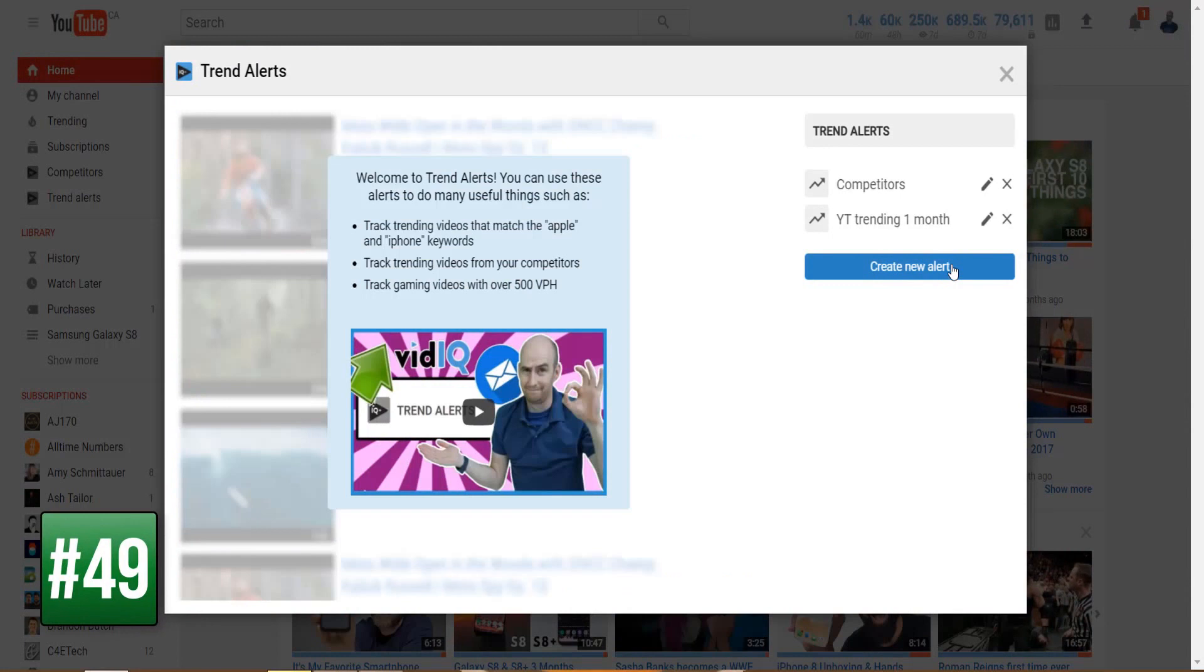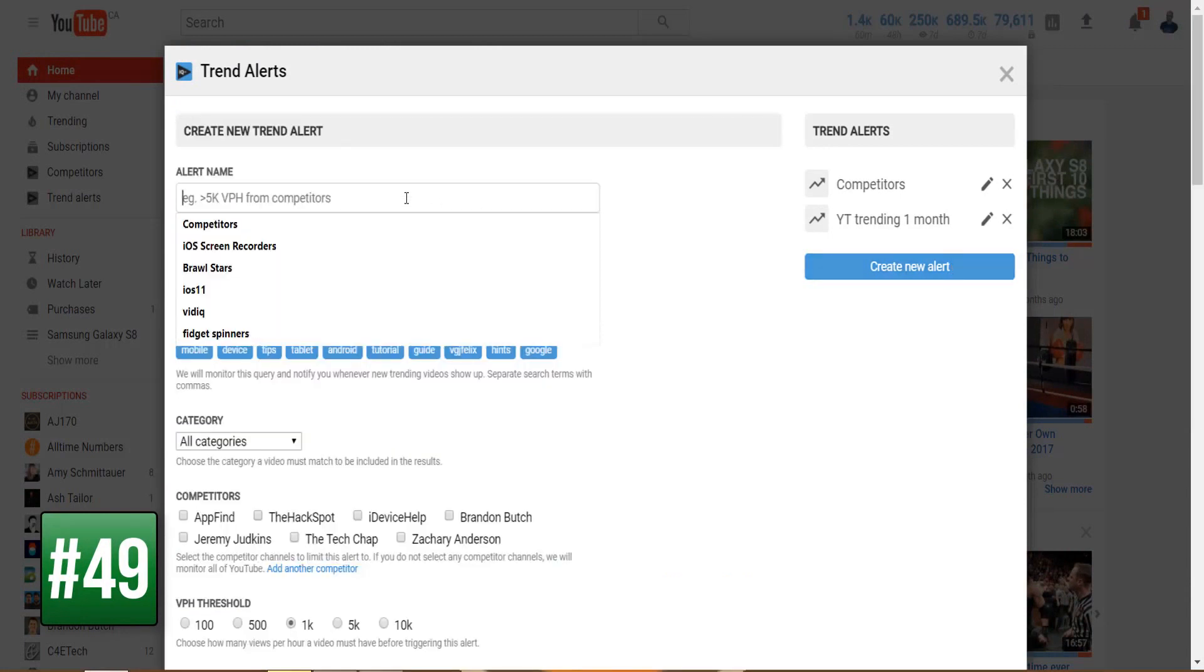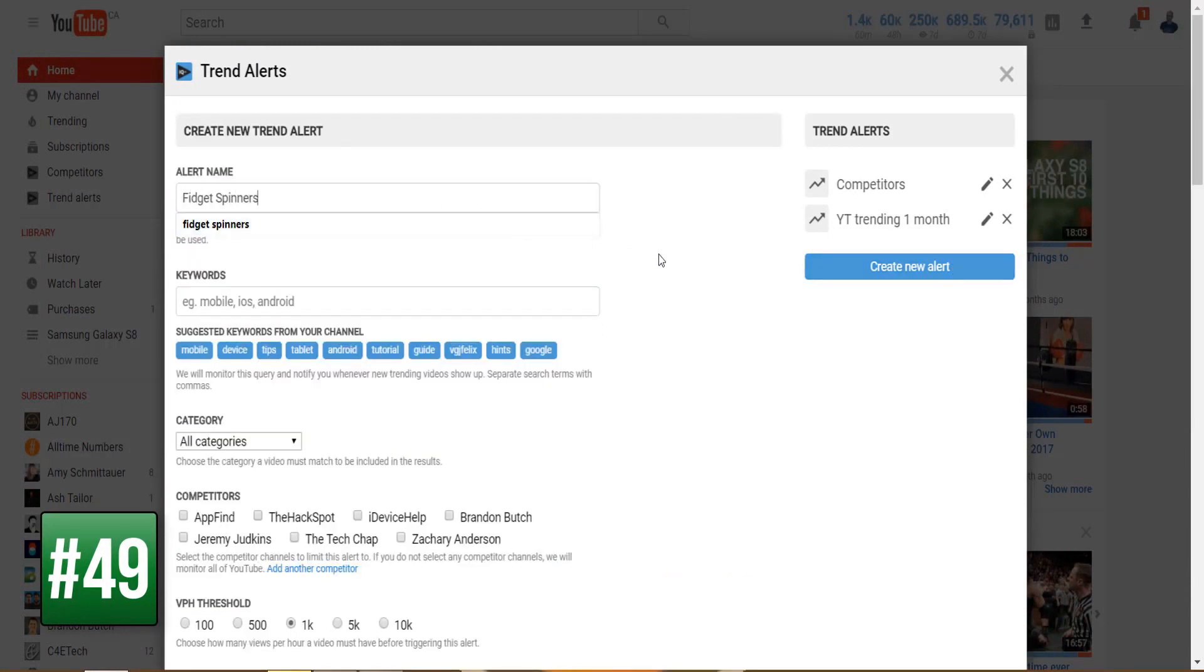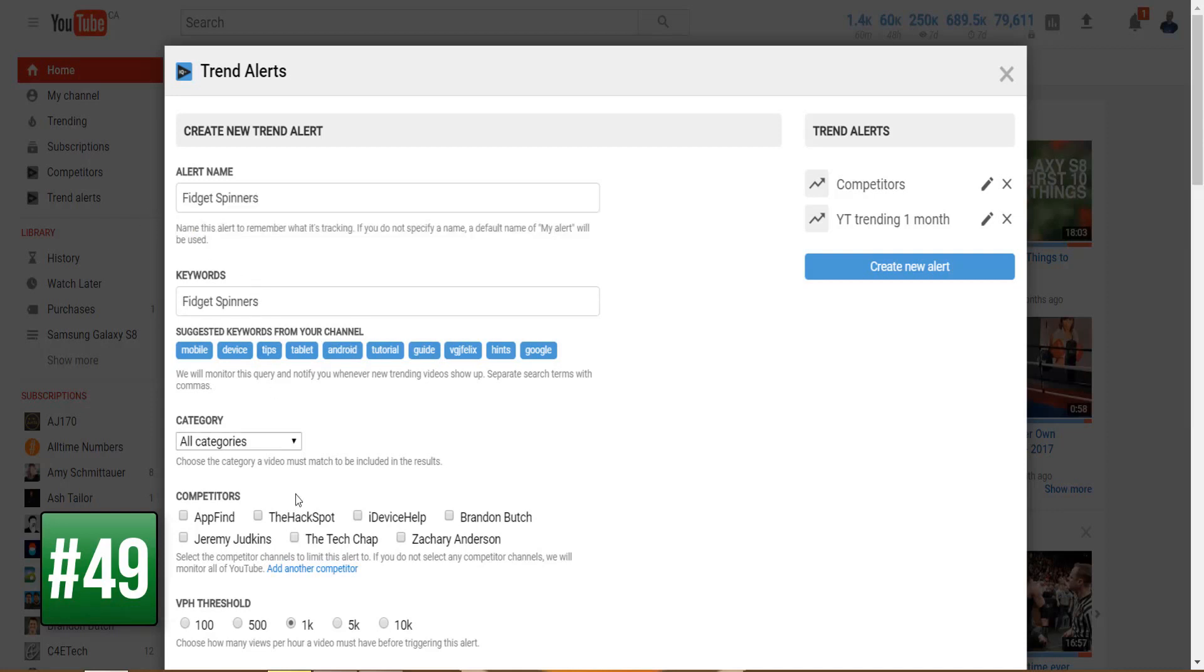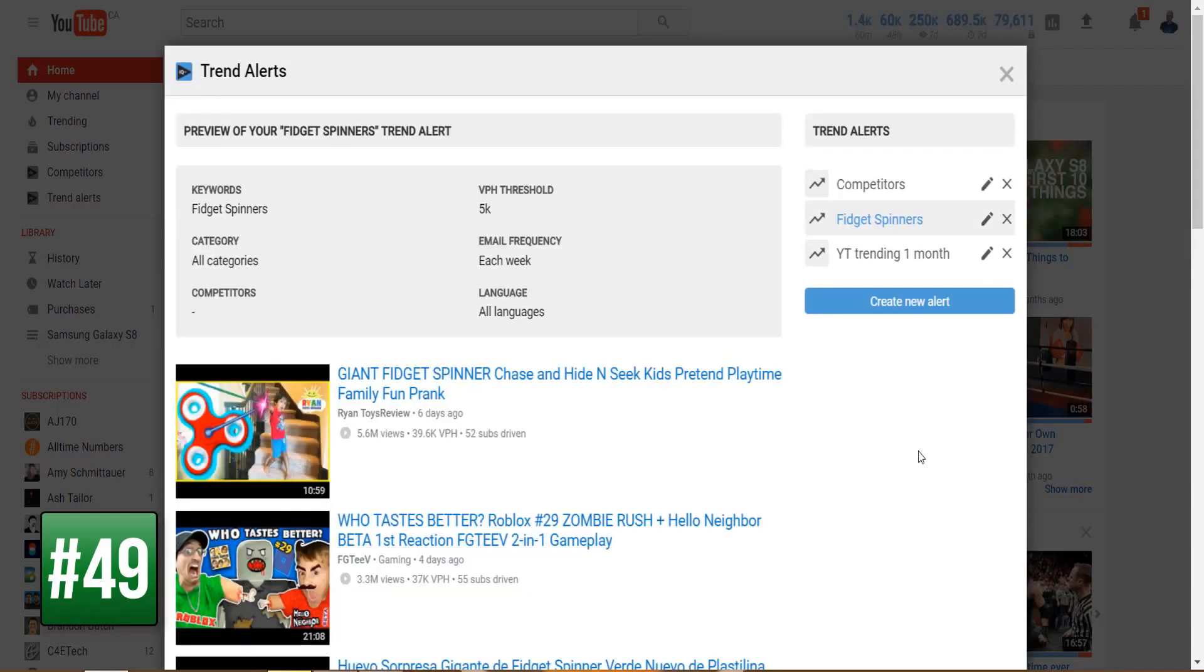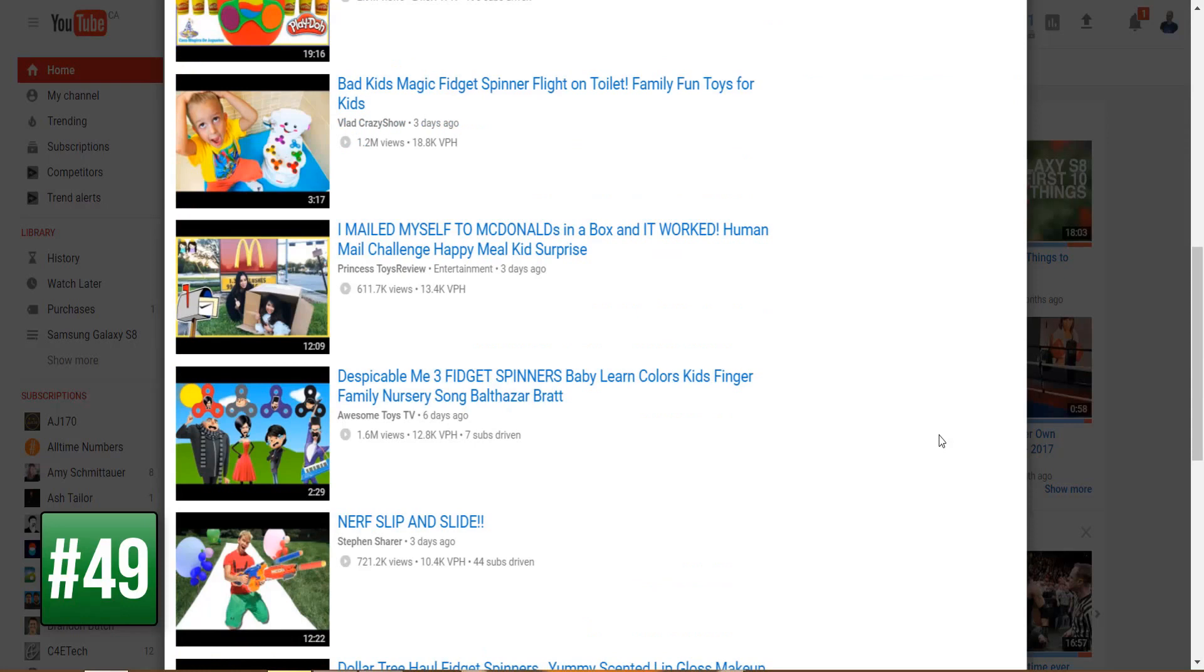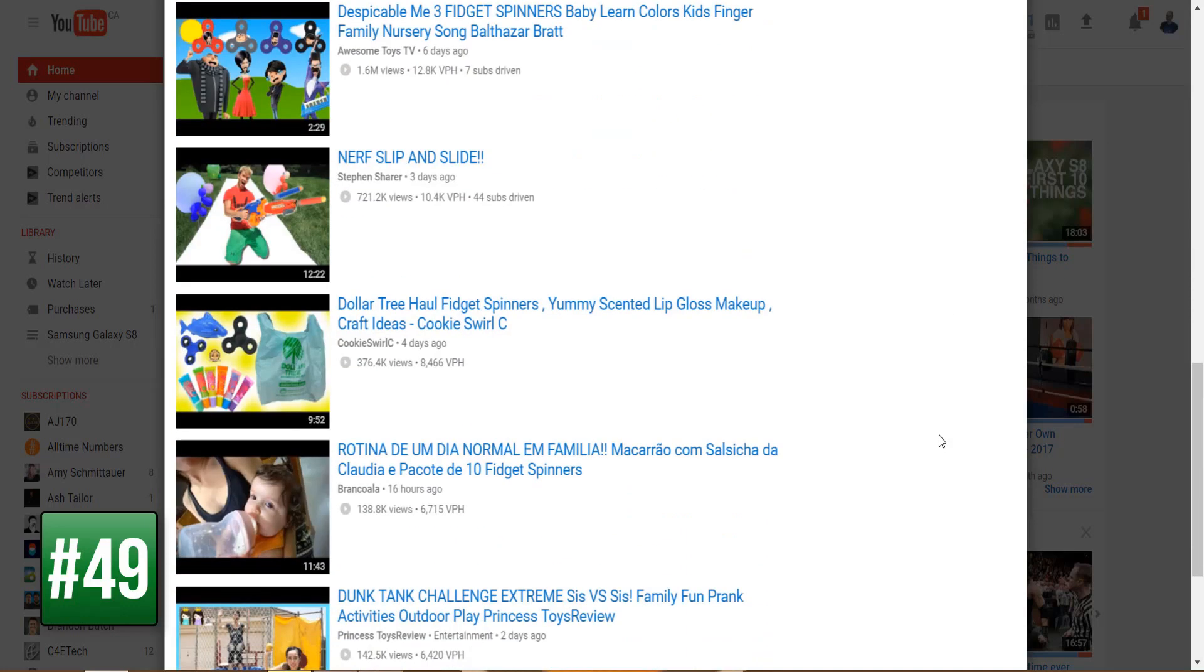The trend alert tab on the other hand lets you create a custom filter that lists trending videos for specific keywords over a certain views per hour threshold over a set period of time. And what makes this tool even better is that it will email you that list so you never miss out on content that's trending that's specific to your interests.